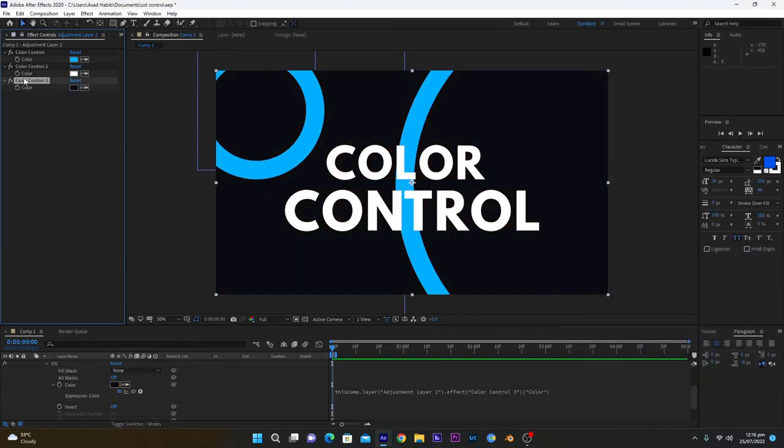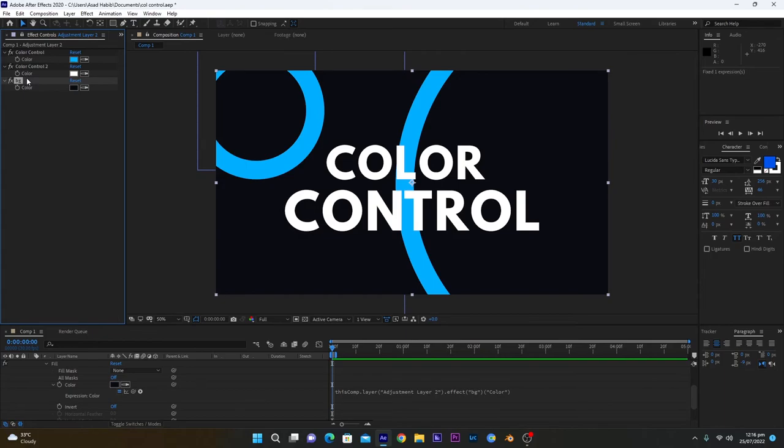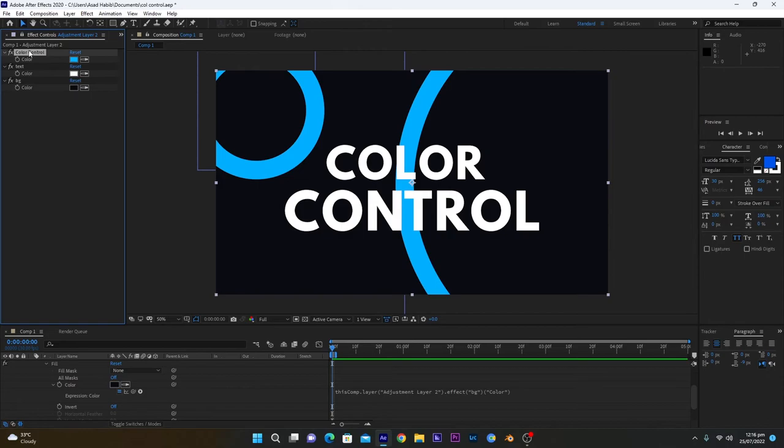You can name them as you want. Like I will press Enter, I need to change the name - BG for background, and this one is for text, like this, and this one is for shape layers.